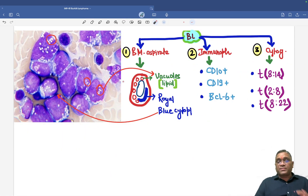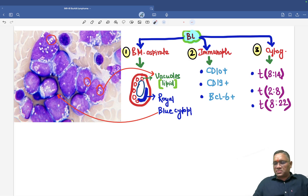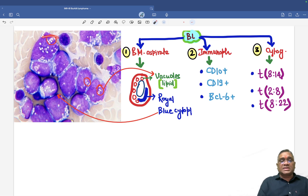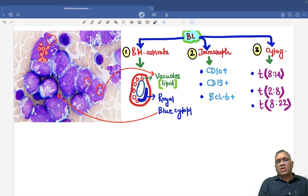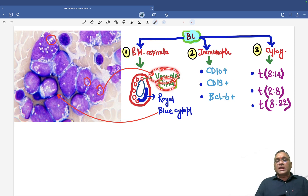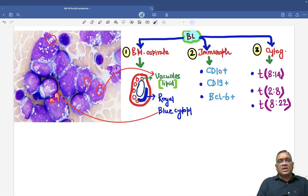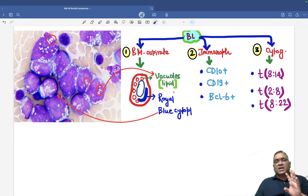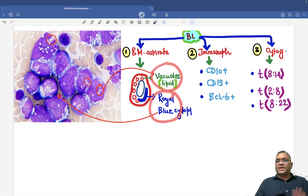For the diagnosis of Burkitt lymphoma, we can do three important things. First, on bone marrow aspirate, apart from lymph node biopsy, we look at the nature of the cells. In the bone marrow aspirate, you will see cells with many small vacuoles containing lipid. Royal blue cytoplasm is also present. Royal blue cytoplasm and lipid-containing vacuoles are the two clinching factors diagnostic for Burkitt lymphoma on bone marrow aspirate.